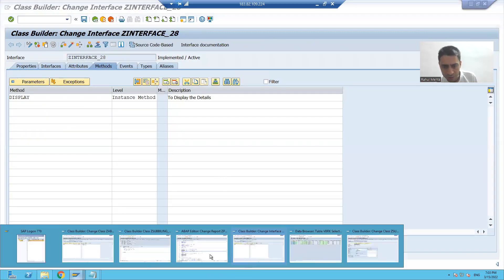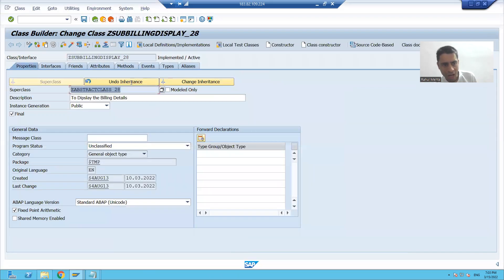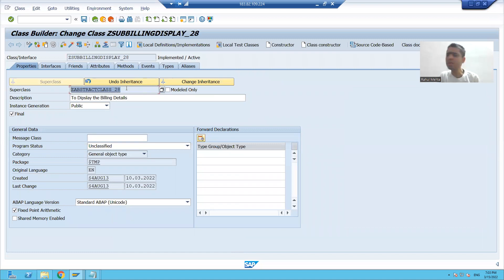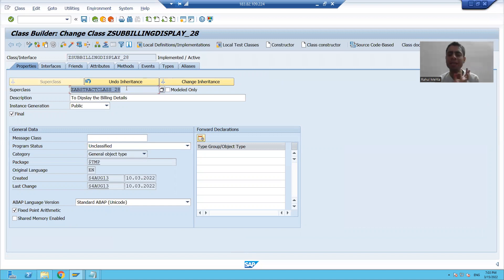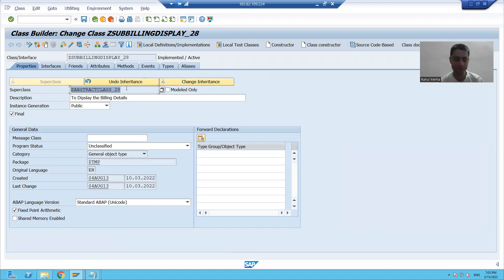You can only pass one class as a superclass, which means that is single inheritance. But we can achieve multiple inheritance using interfaces.